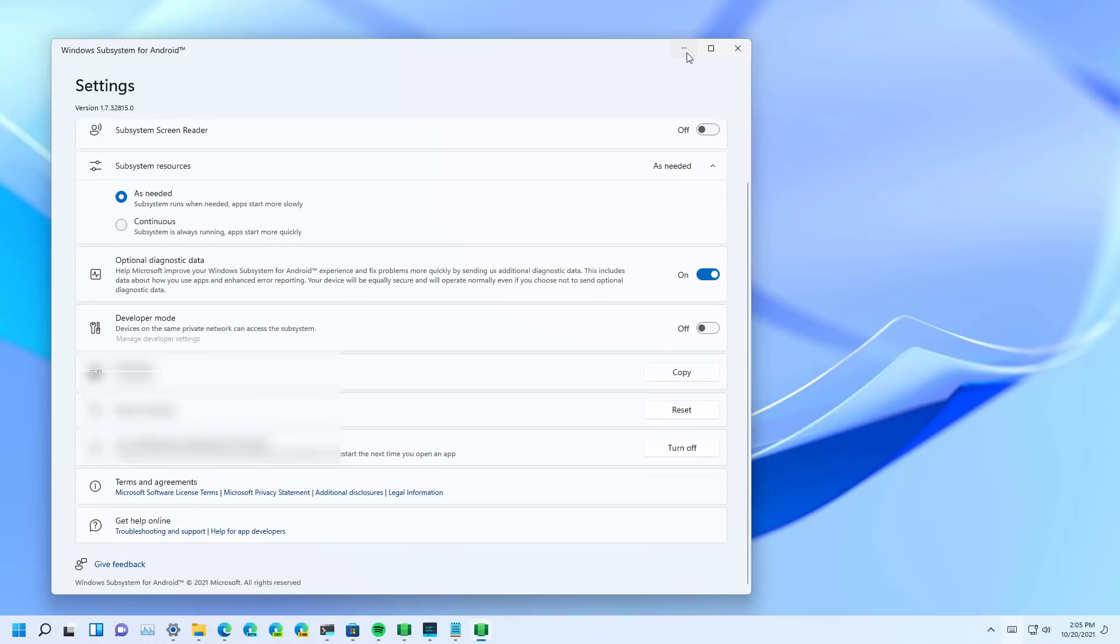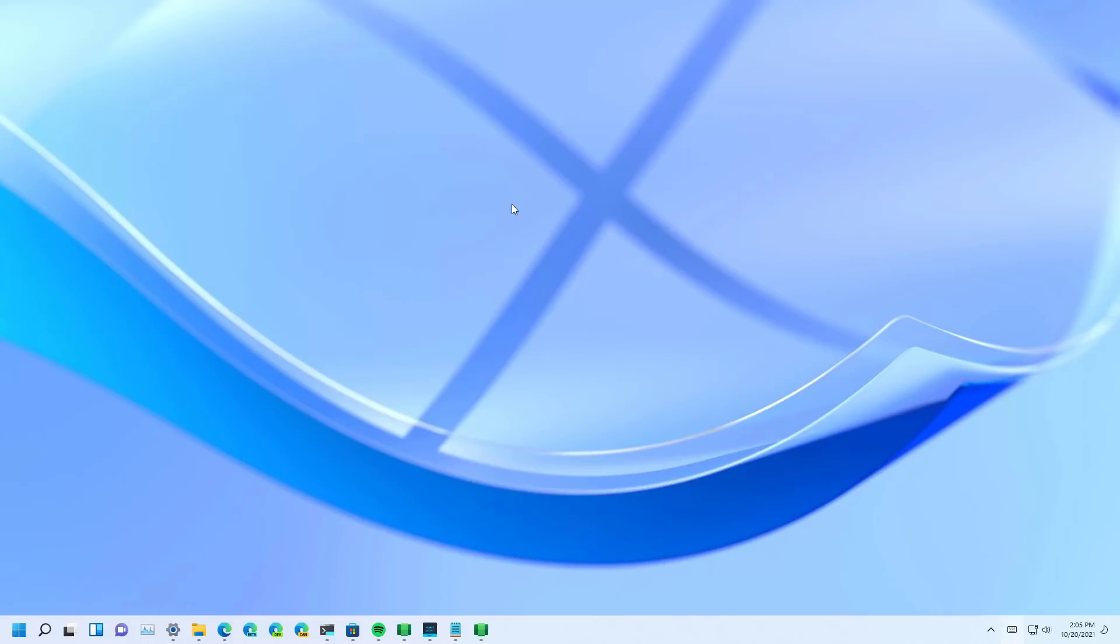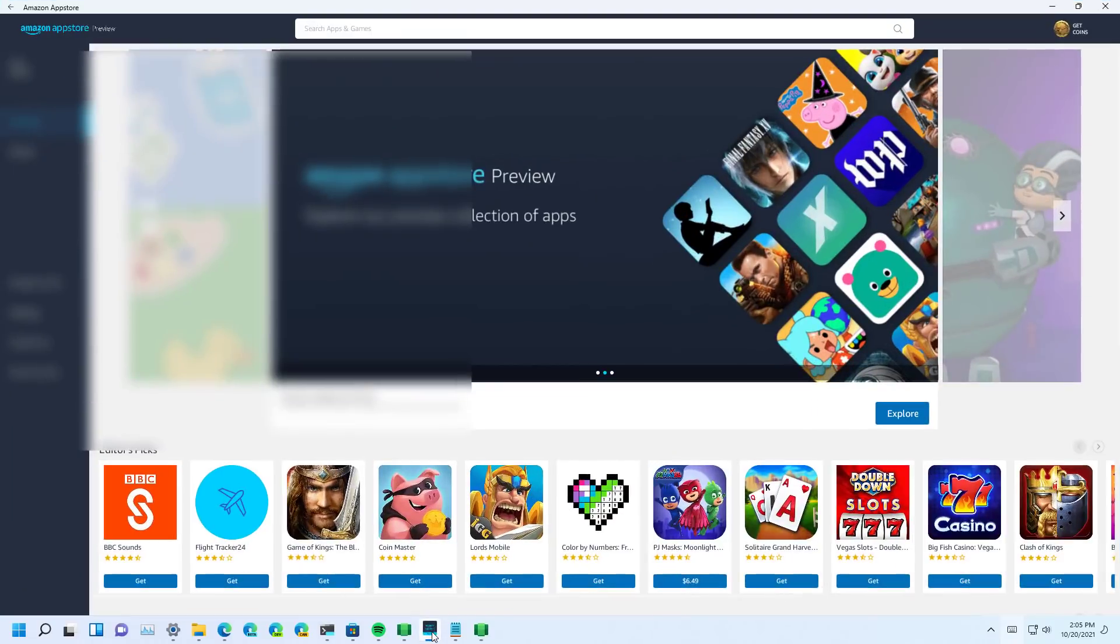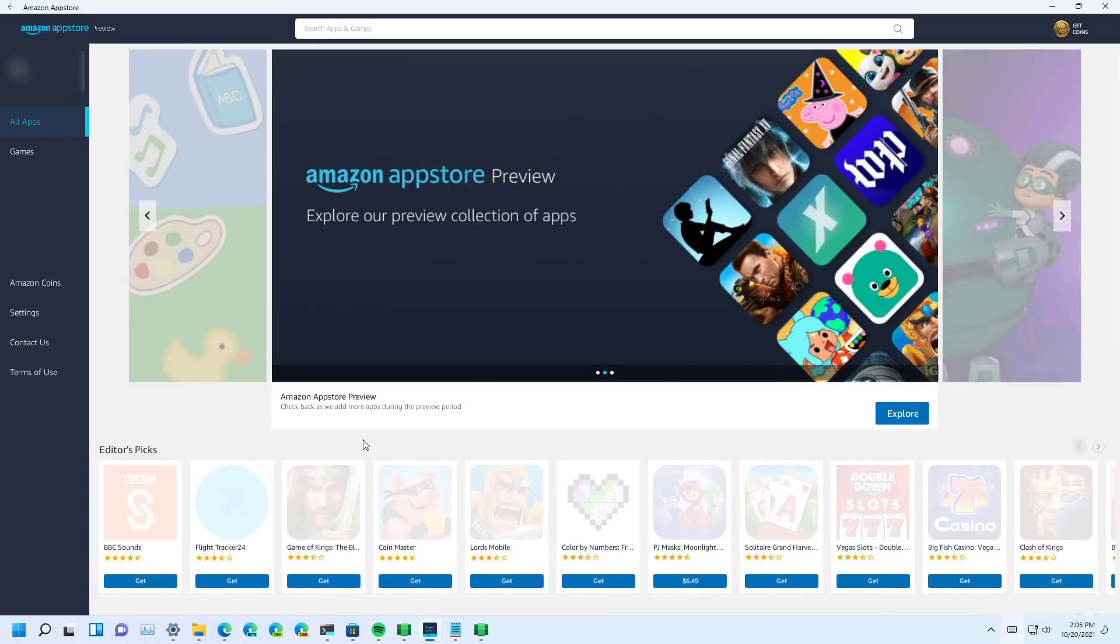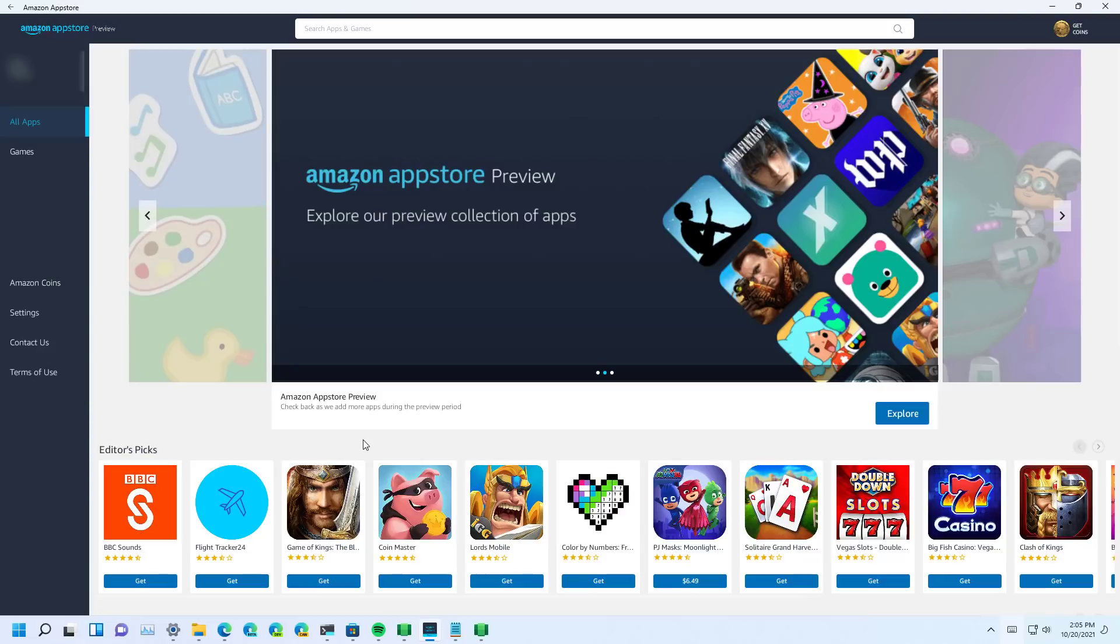So now to install an application, you only need to do is to open the Amazon App Store, which right now doesn't have too many apps. I believe it's only around 50, and pretty much all of them are games.